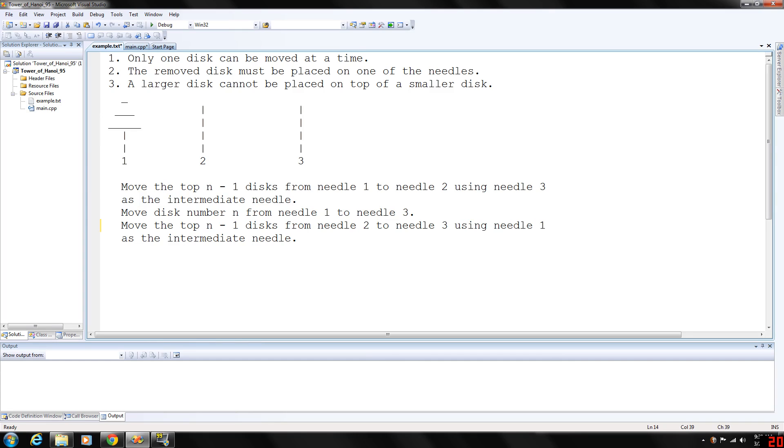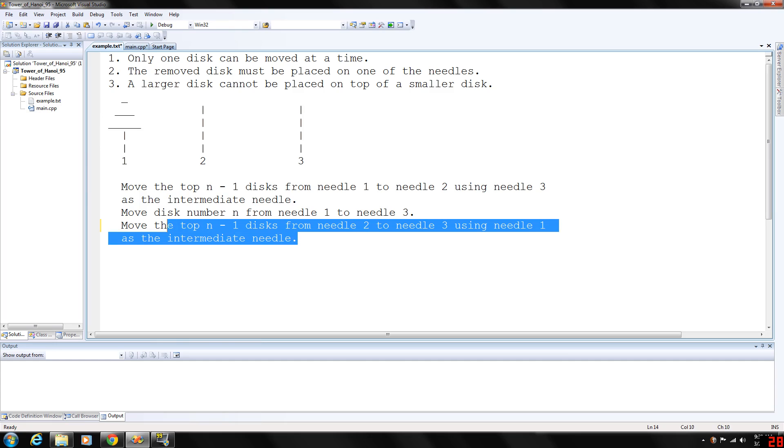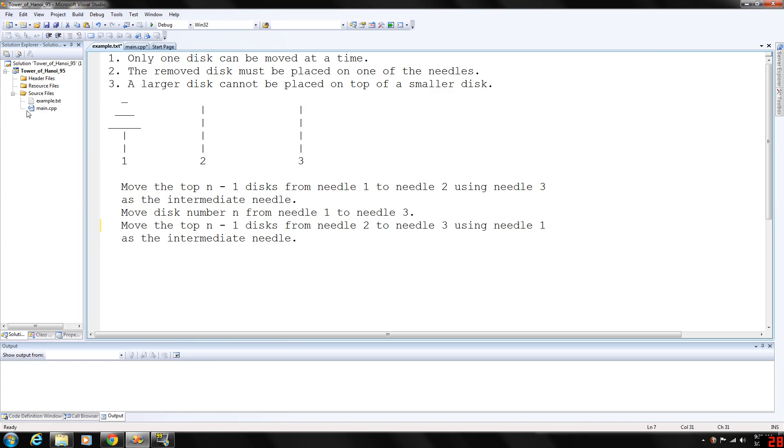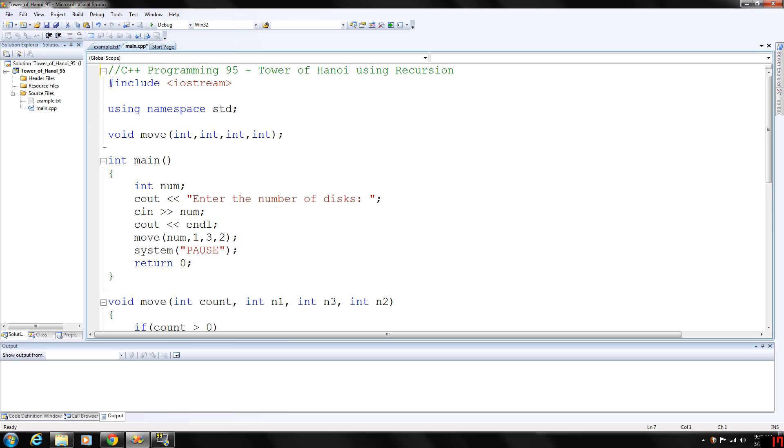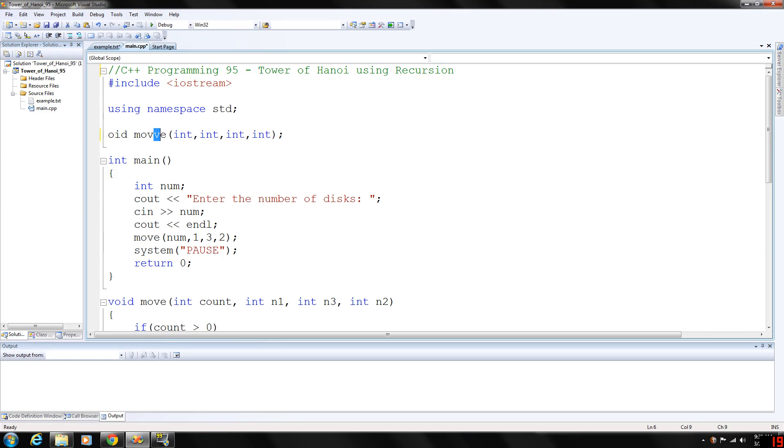I've already written this function here. I just call it move, and it's going to take four integers - one for the count variable, whatever disc we're on, and three for the needles.